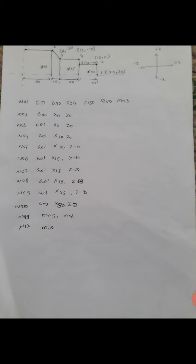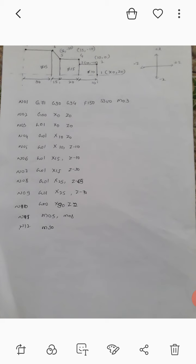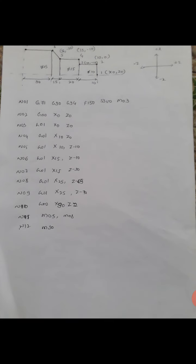M5 means spindle off, M8 is coolant off, and M30 shows the program stop. This is the complete program for this turning example.